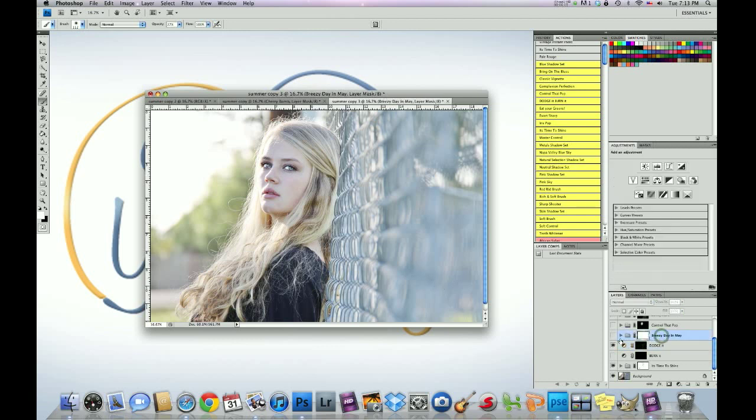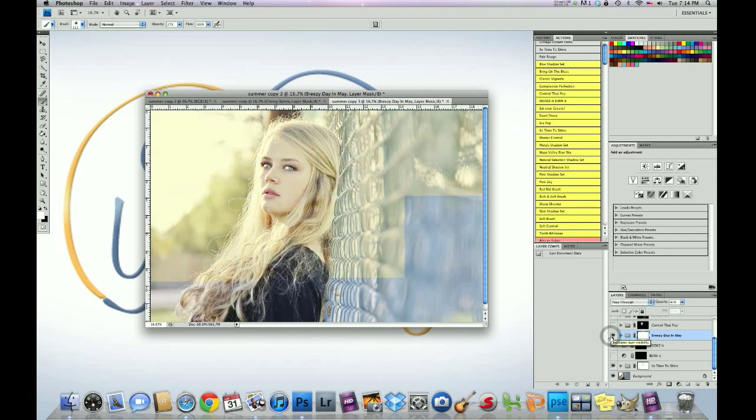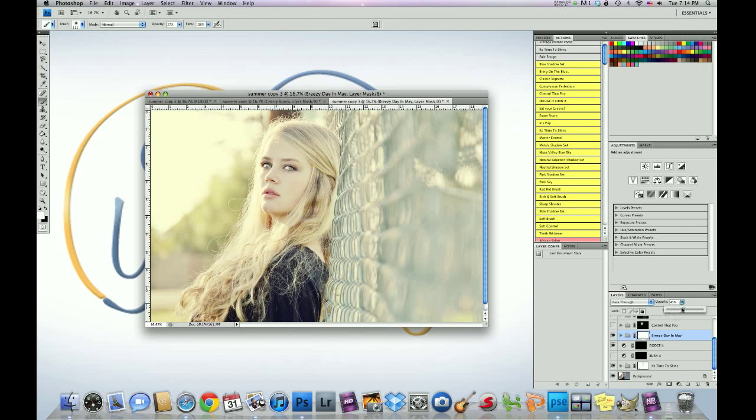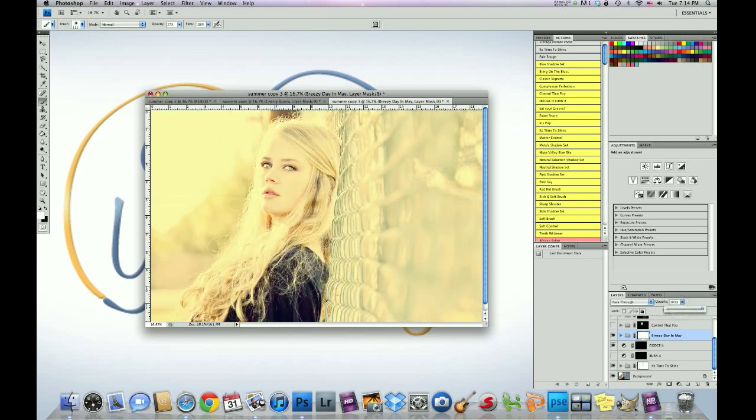So once I've done that, I'm going to run another action in the Smoke and Effects set. And for you guys who do not know, I'm using our actions from the Big Bundle set. And this is for CS3 through 5. So, Breezy Day in May, right there. Now, once I've run that, I dropped that down to 45%. You can go to 100%, which is too much. I dropped that down to 45%.